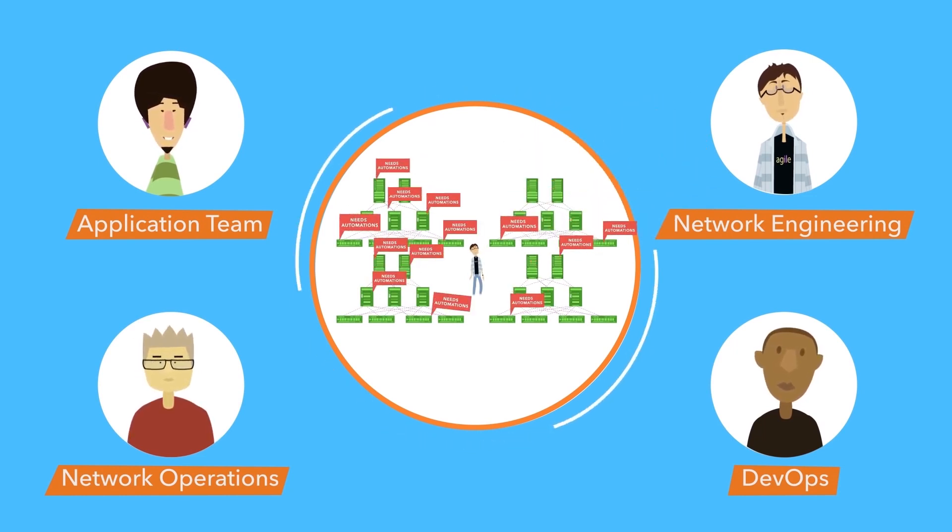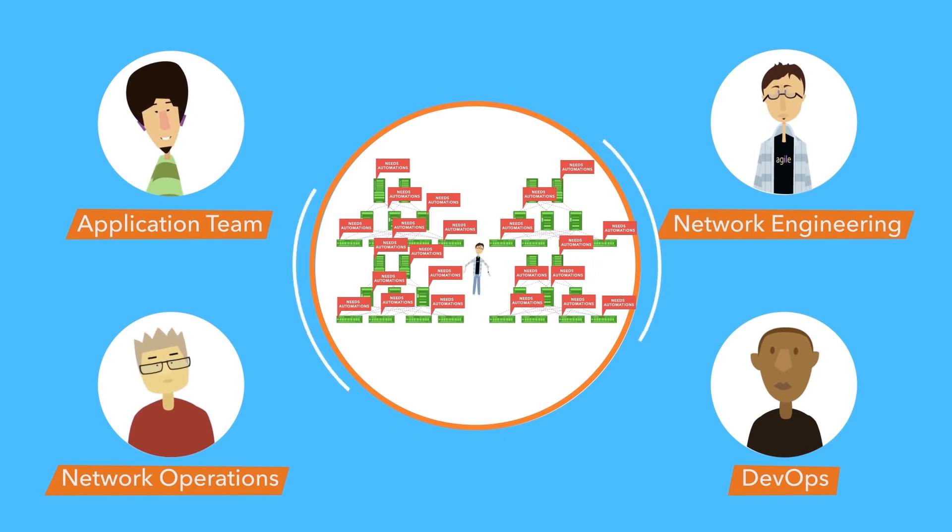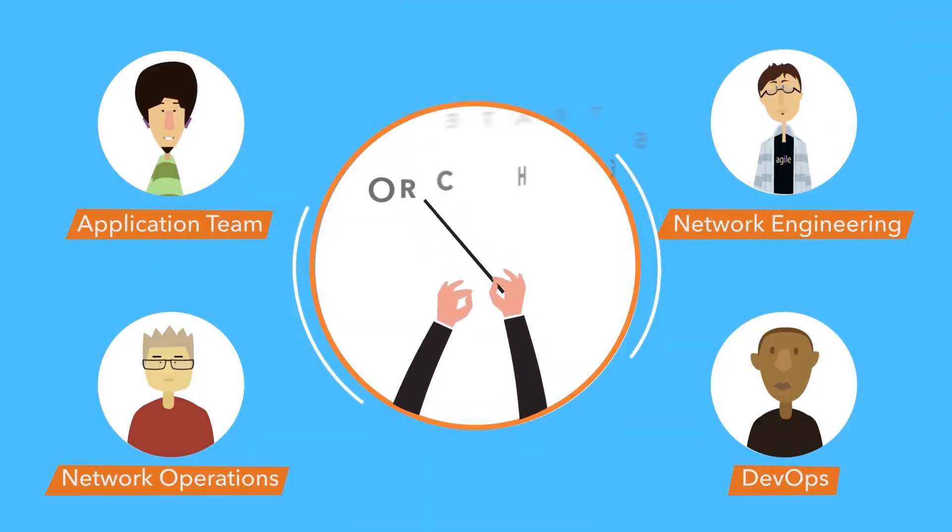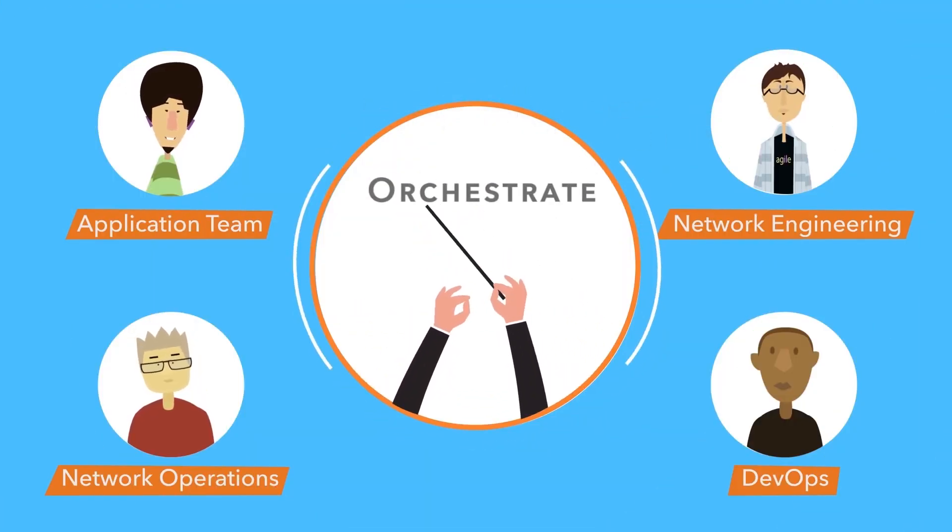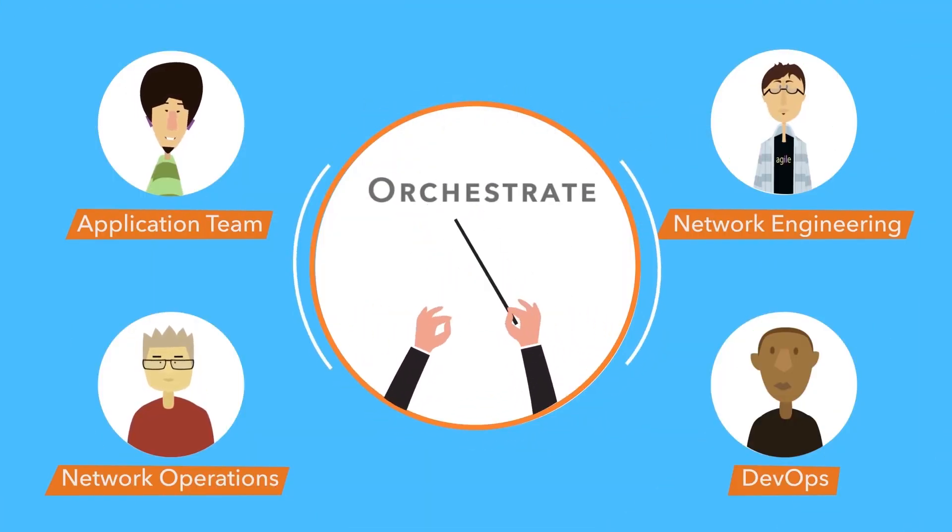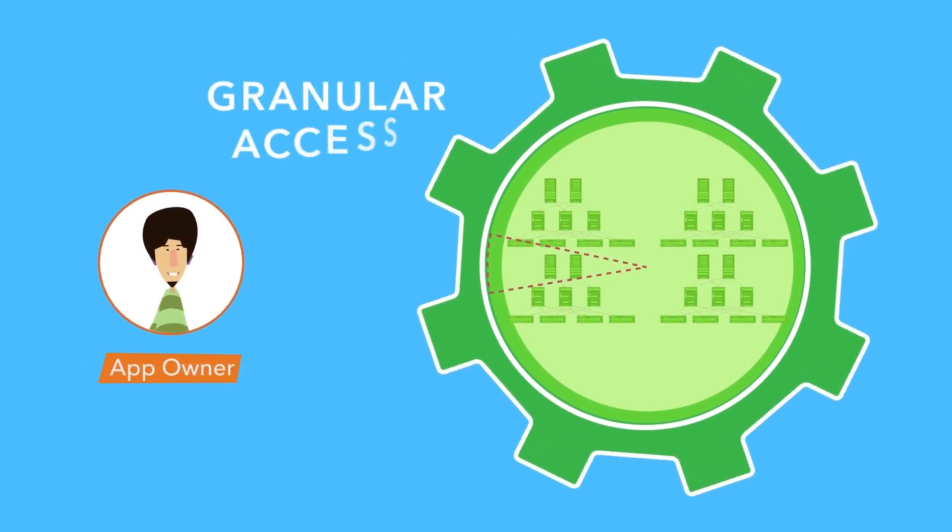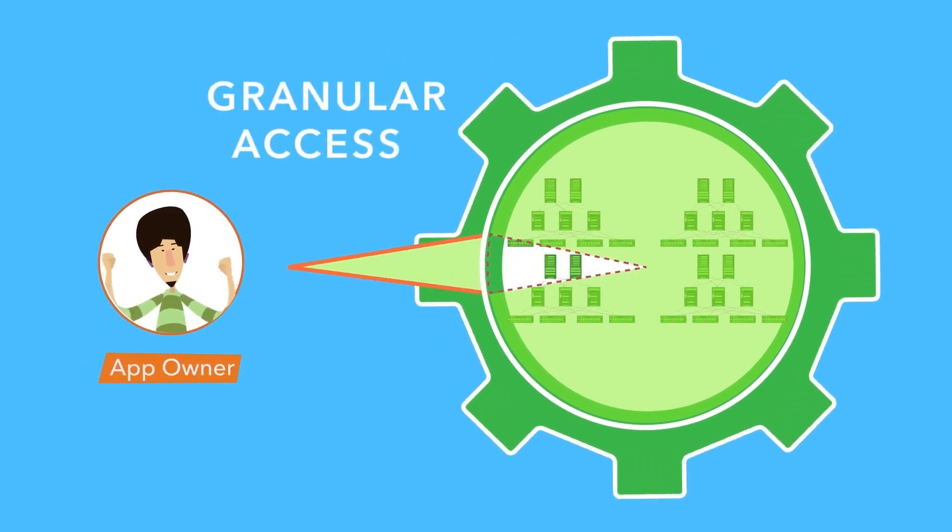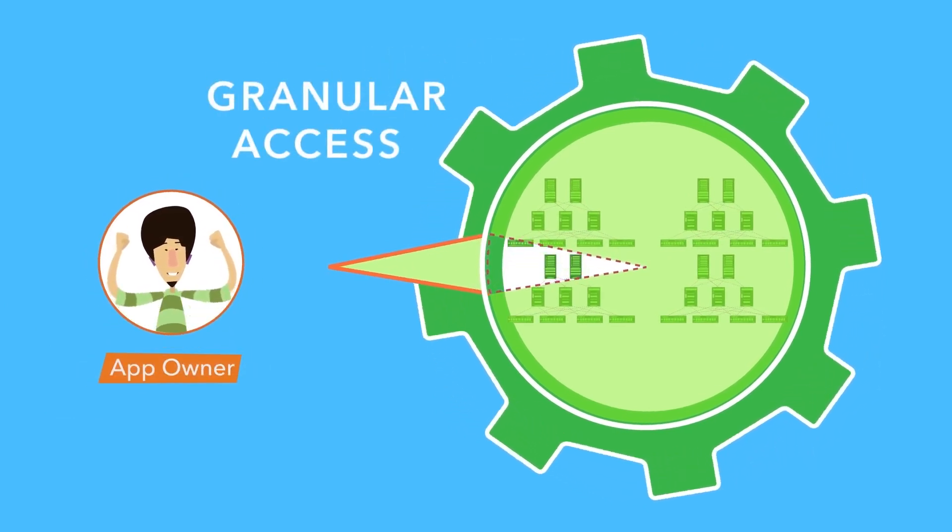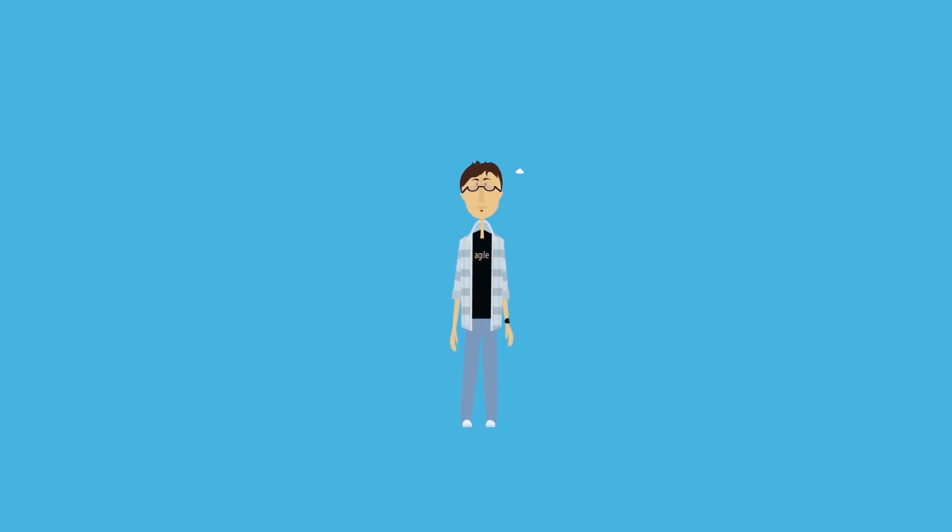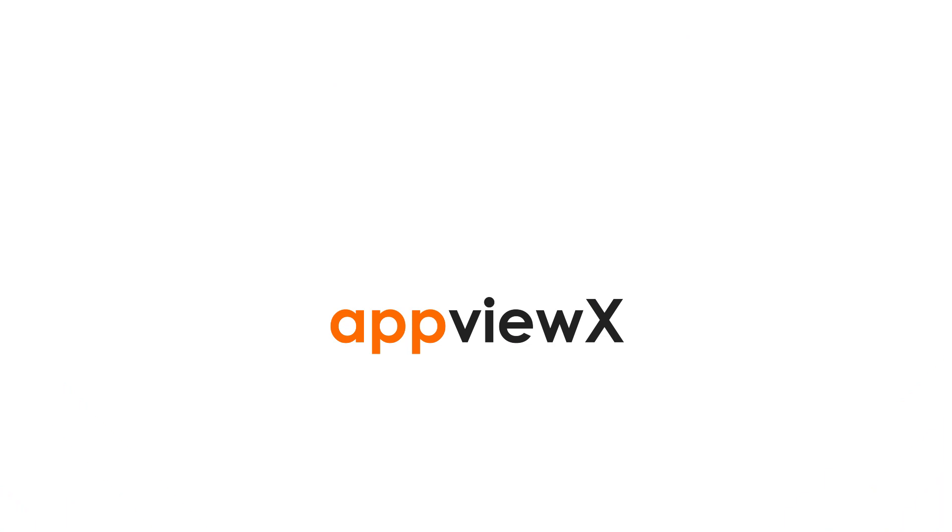Because you want the whole process automated, and maybe a way to orchestrate the whole thing. And while we're at it, provide granular access to the app folks, like for a bit of self-servicing. Dreams, dreams. Not really. This is a reality, thanks to AppViewX.